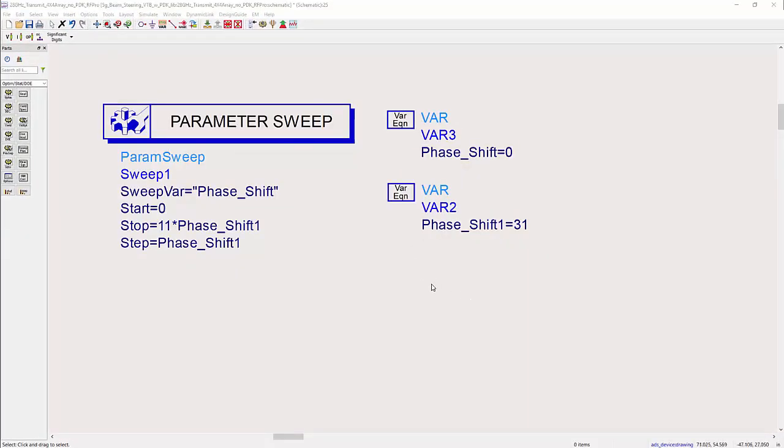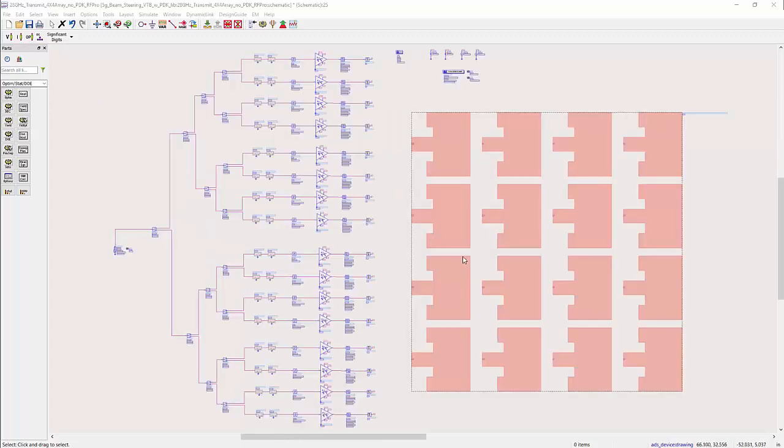The phase shifter angle in the transmit chain is swept by increments of 31 degrees using circuit simulation, and this swept result from the transmitter drives the antenna, which is EM simulated in RFPro.